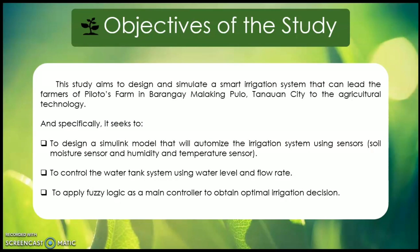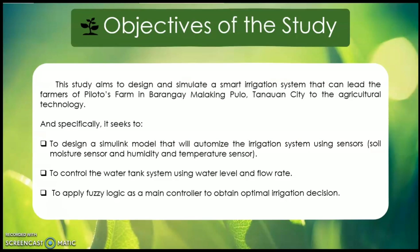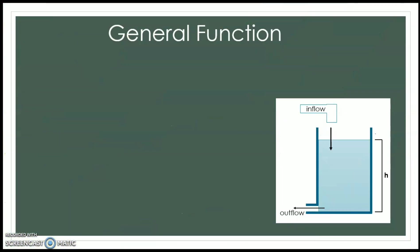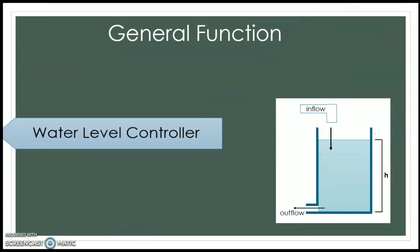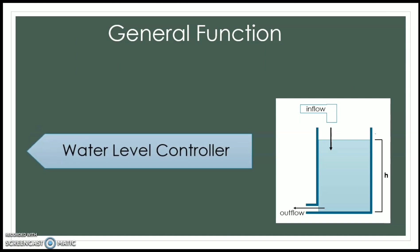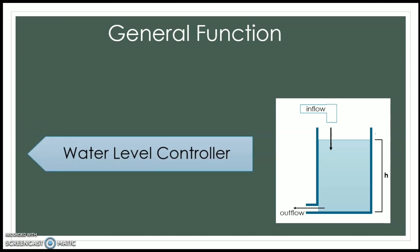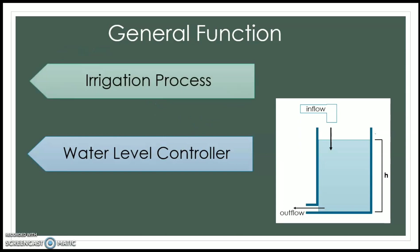Mathematical modeling was used in the two main control systems. The water level controller employs Bernoulli's equation to determine the water level and outflow rate of the tank, which decides whether the tank needs to be refilled. Also included is automated irrigation control which distributes water from the pump based on data collected from soil moisture and DHT11 sensors.